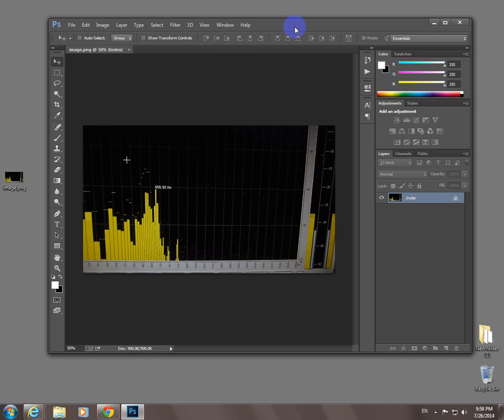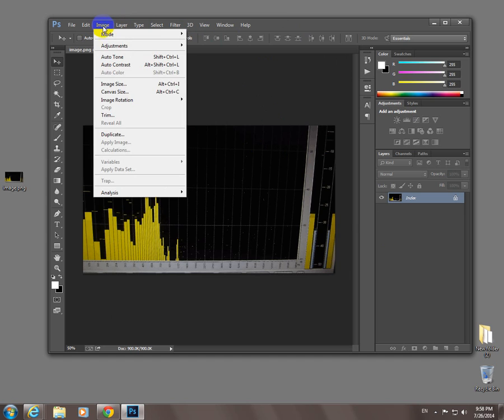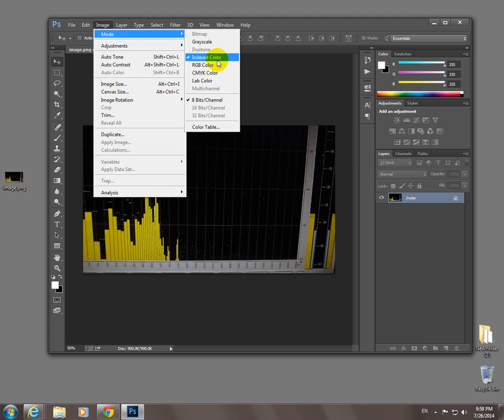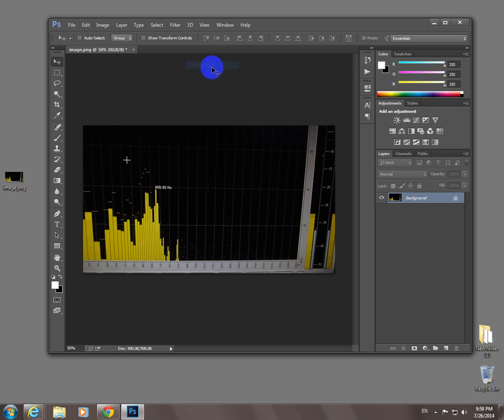To solve this problem and use layers, let's go to image mode and set it from indexed color to RGB color. Set it to RGB here at image mode and RGB color.